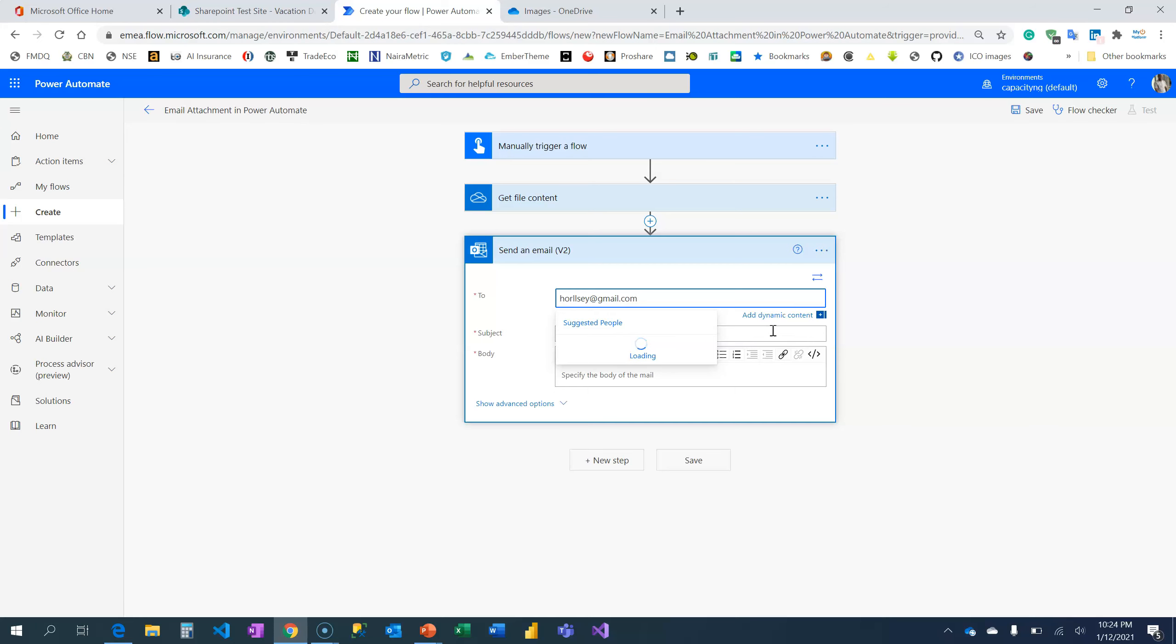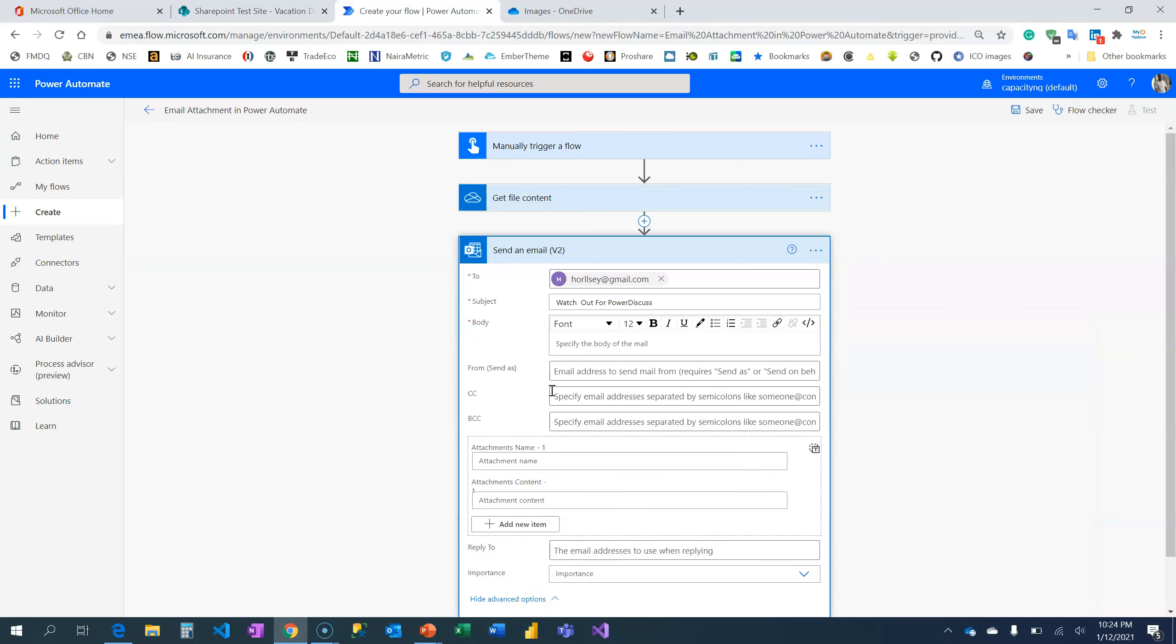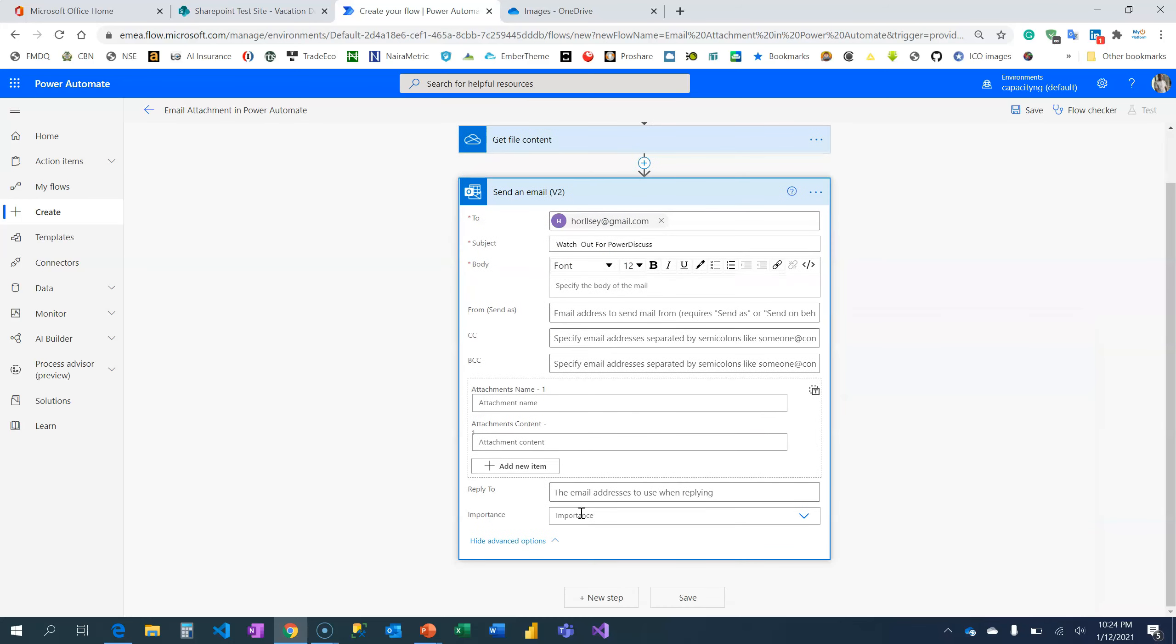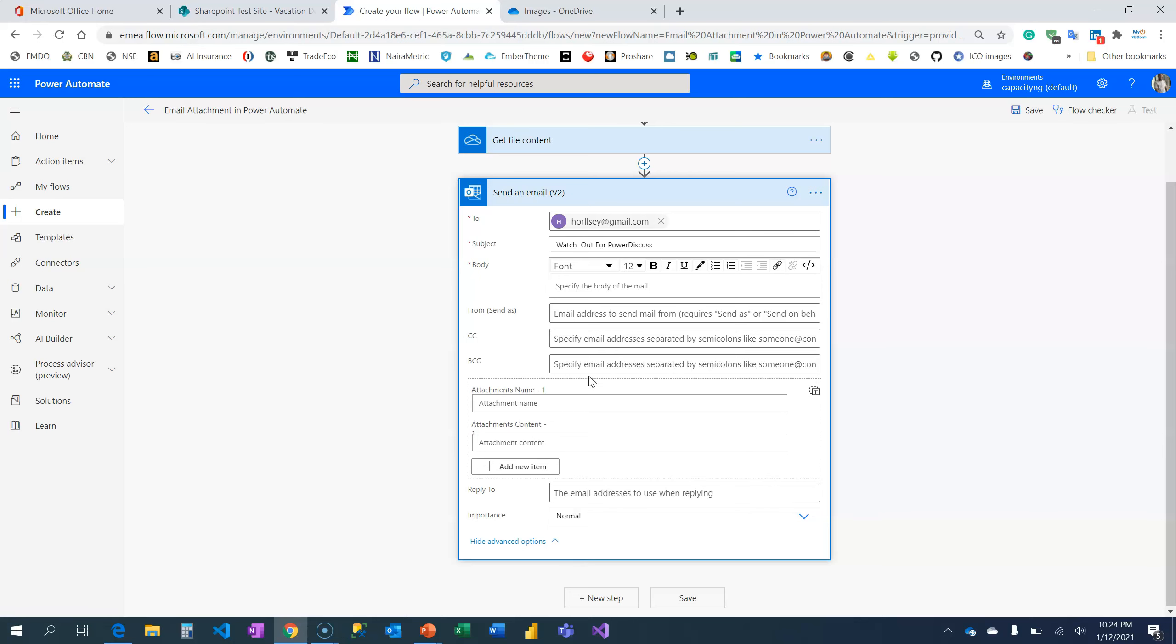And what is the subject? I'm going to put Watch Out for Power Discourse. Always remember to make sure that your importance is either normal or high. Don't put it as low and don't leave it empty because by default it's going to use low.